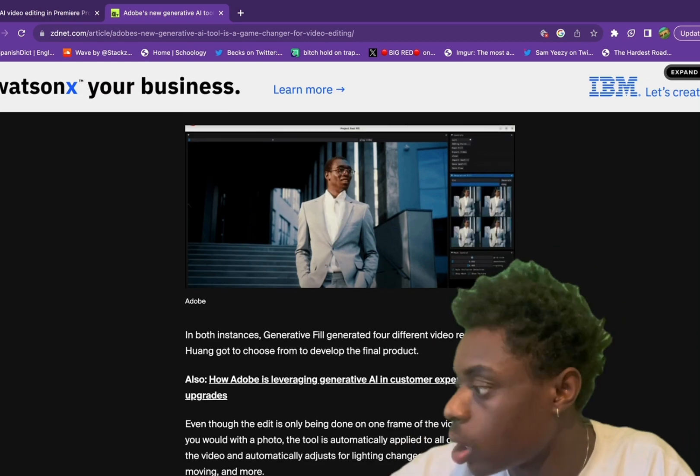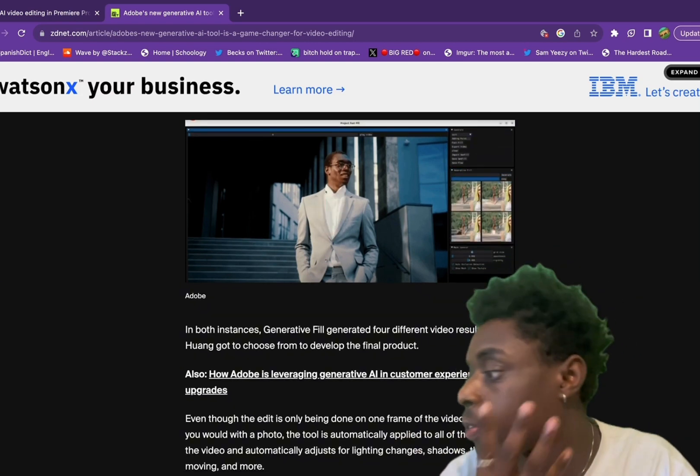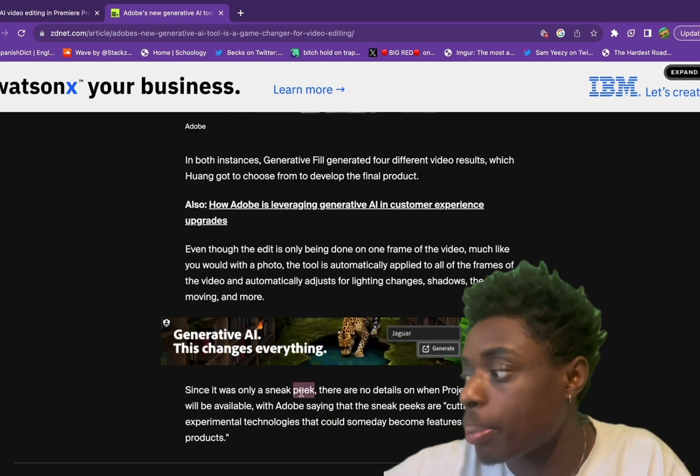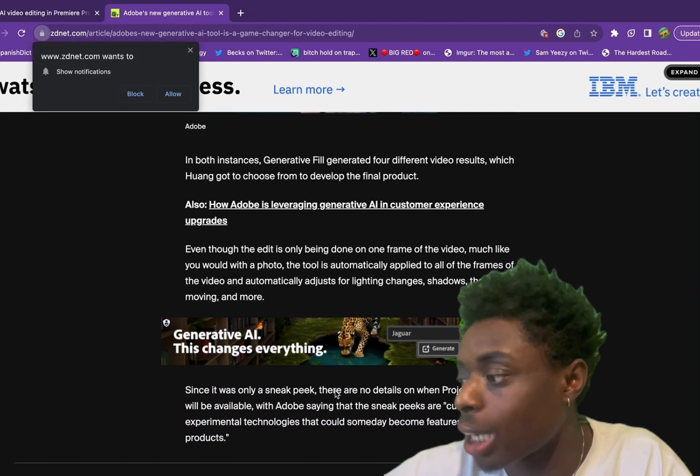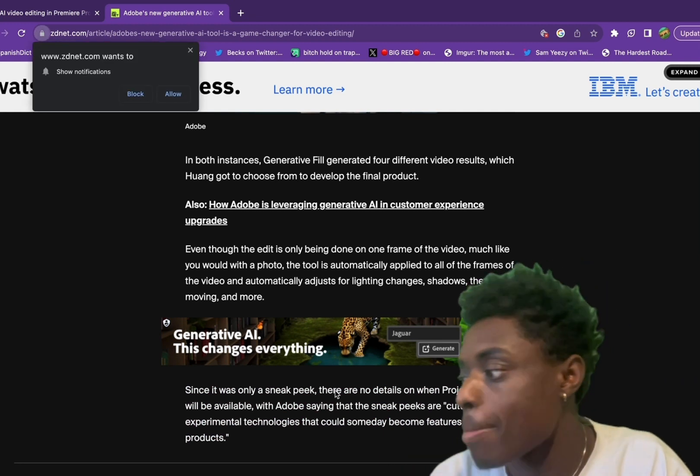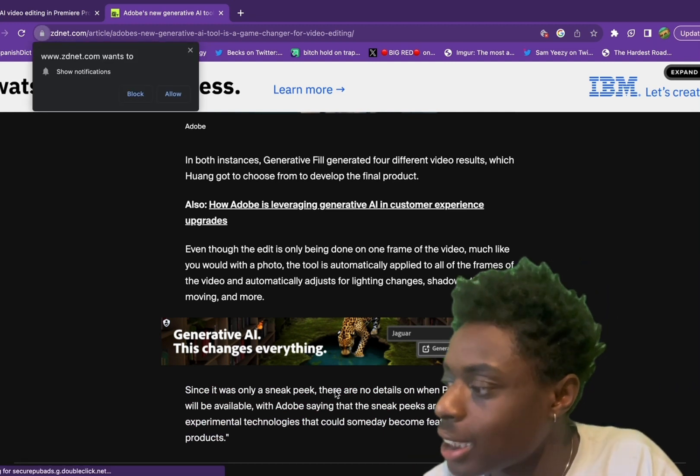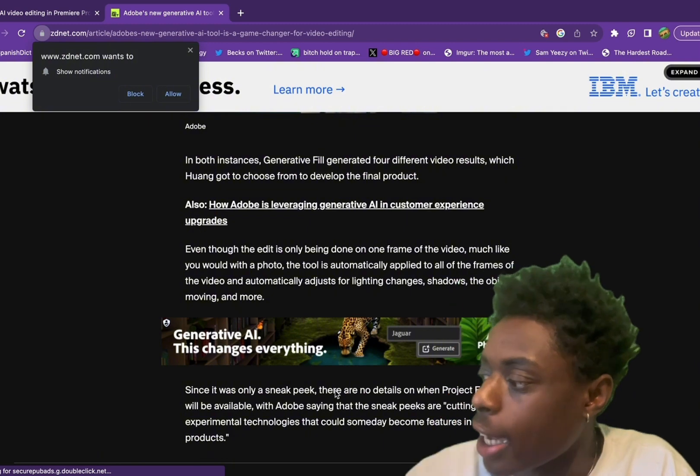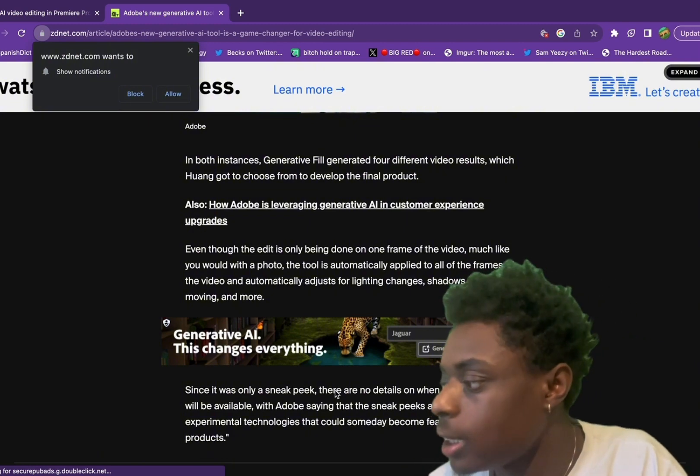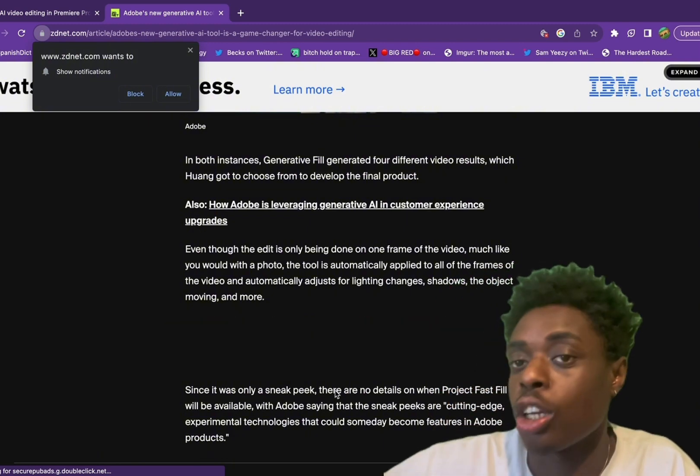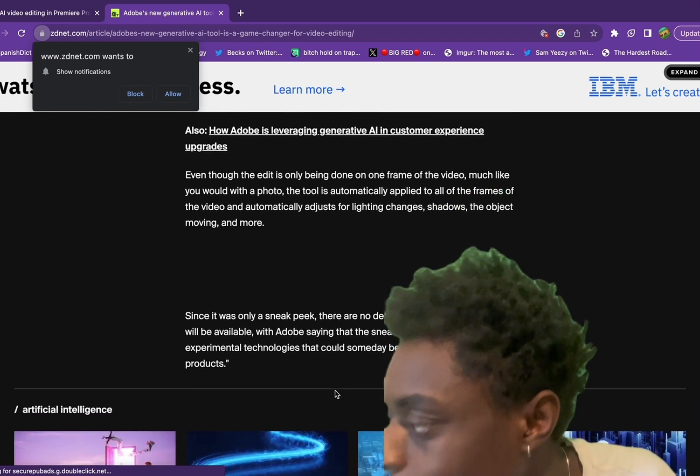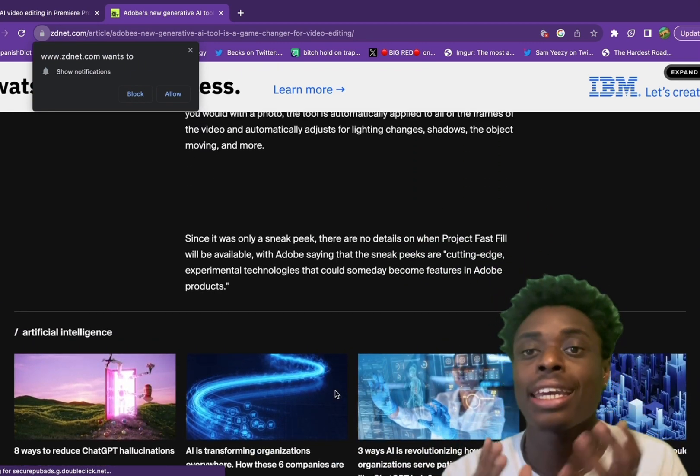In both instances, Generative Fill created four different video results. This was only a sneak peek, so there are no details of when Project Fast Fill will be available. But Adobe says these sneak peeks are cutting edge experimental technologies that could someday become features in Adobe products. So as you can see, it is not out yet in Adobe products.